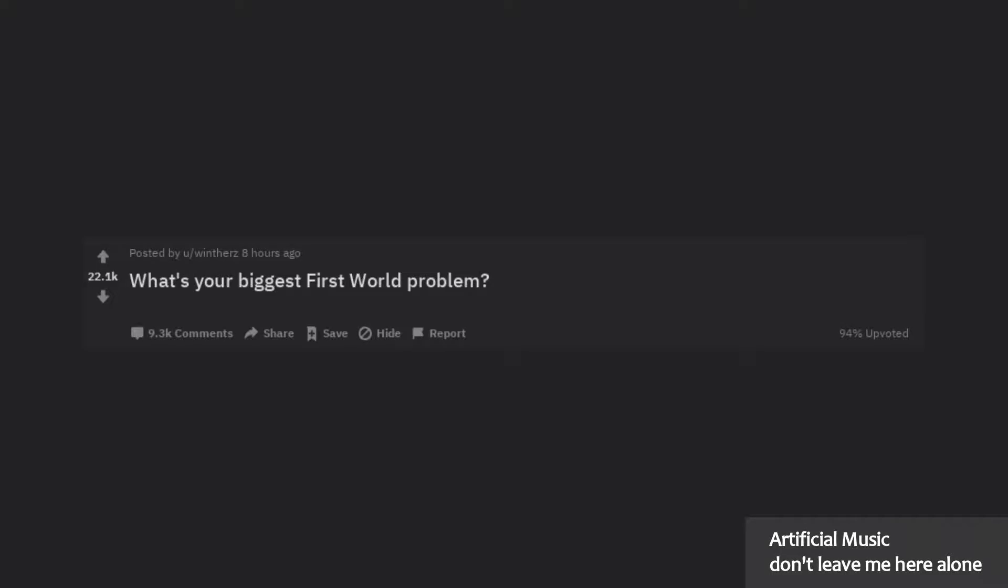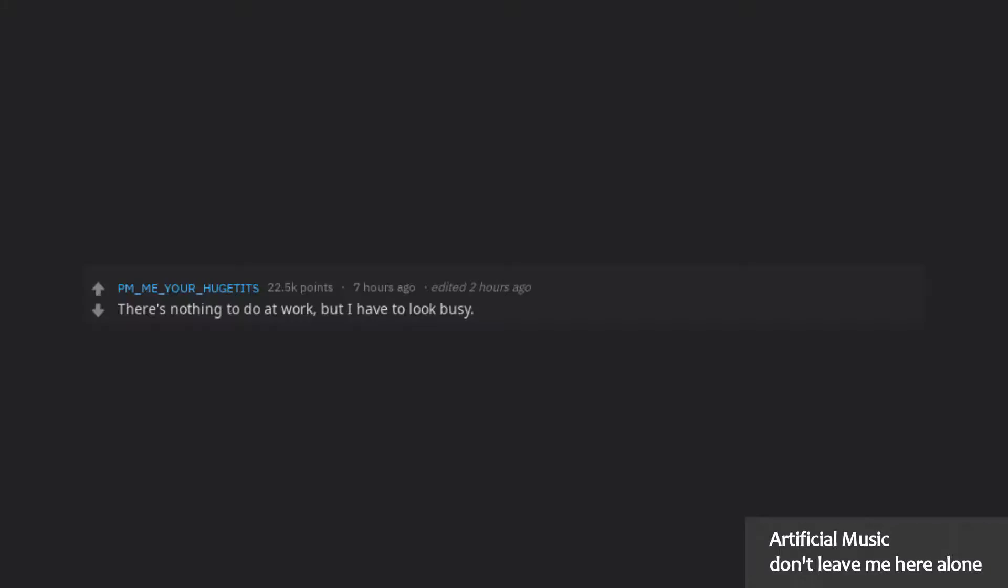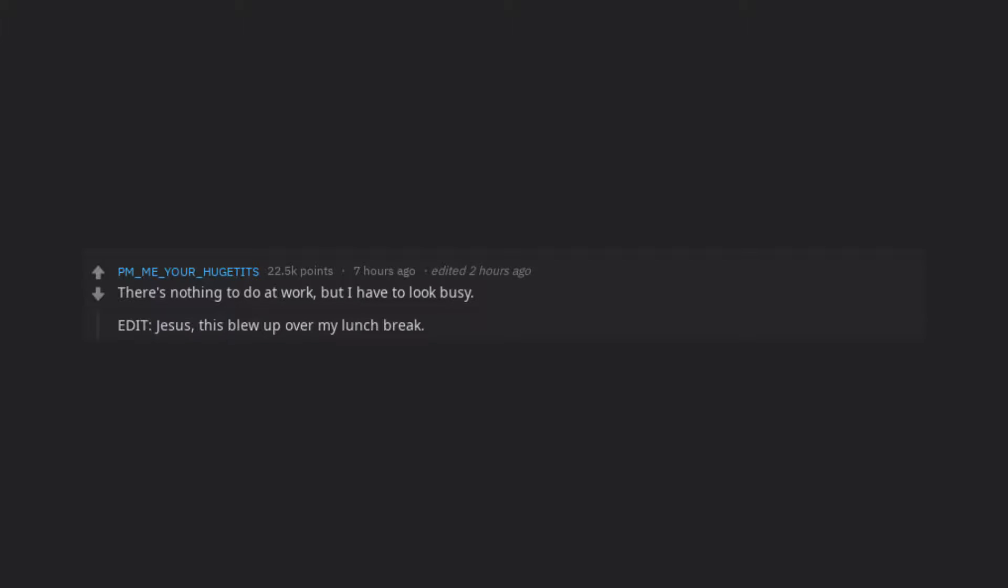What's your biggest first world problem? There's nothing to do at work, but I have to look busy.